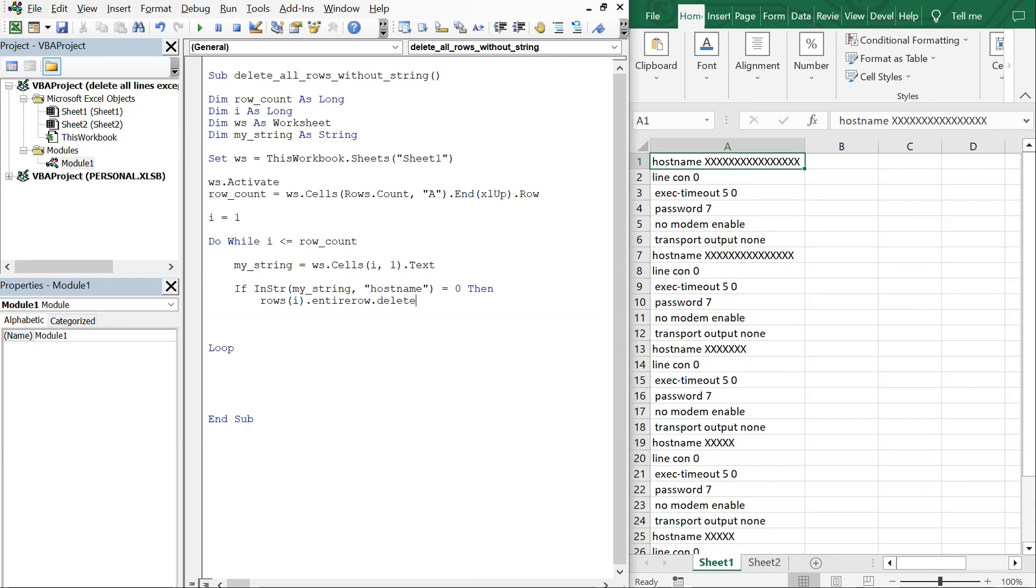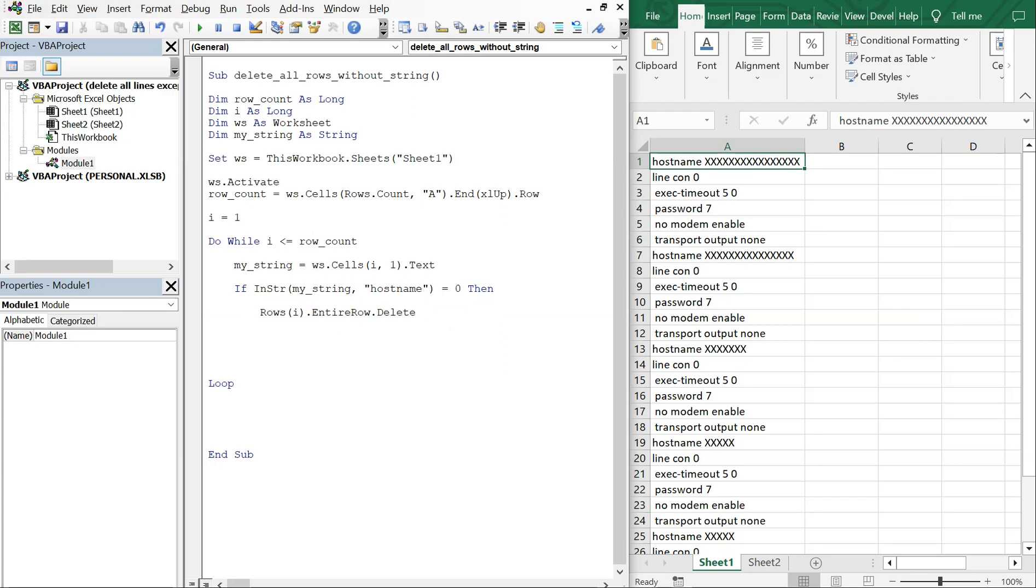Let me just put a space here. And then when we delete the row, we're going to have to reset i, so we're going to make i equal to i minus one.